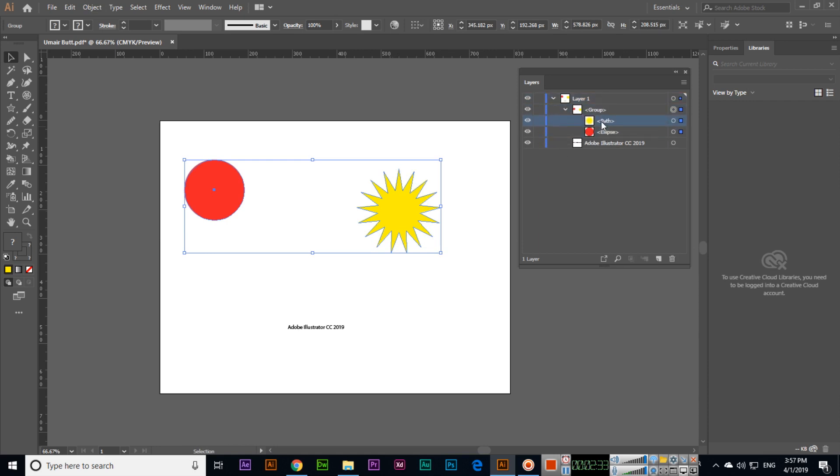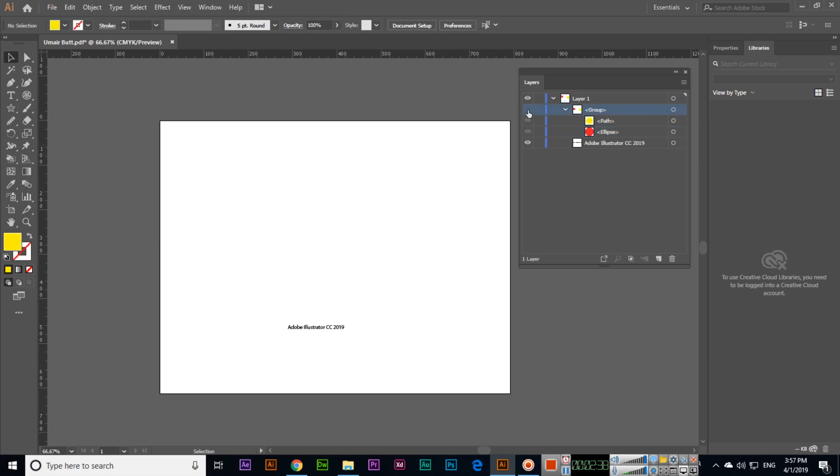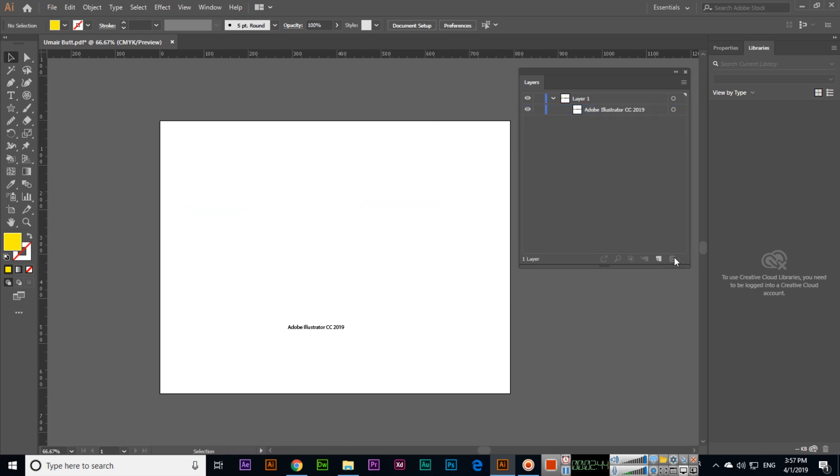different layers like path and ellipse. If I hide this group, you can see both will hide because both layers are in this group. If we delete this group, you can see both will delete because both are in that group.